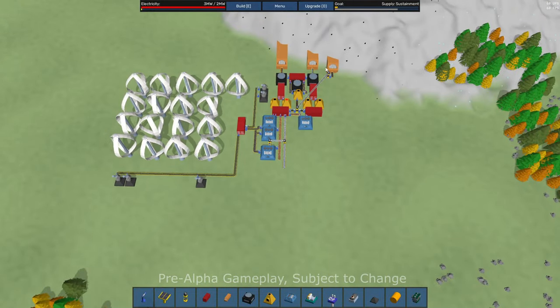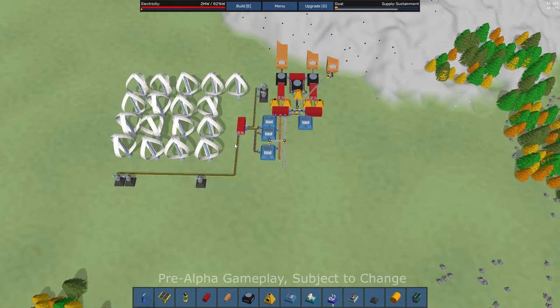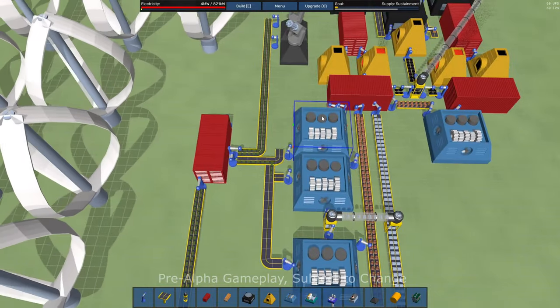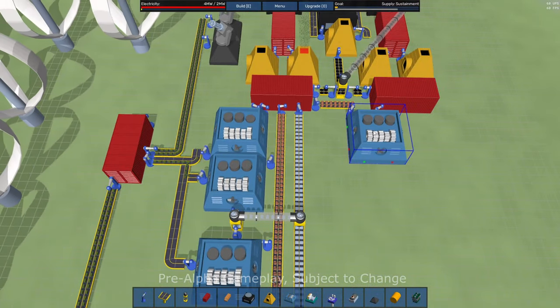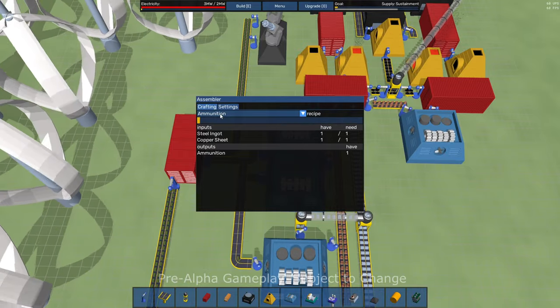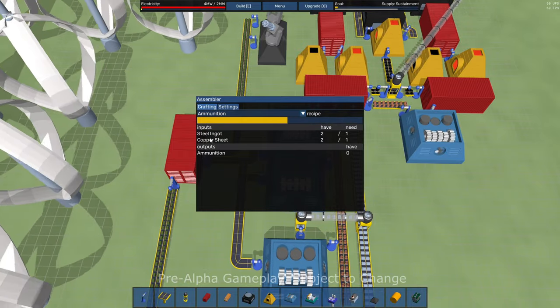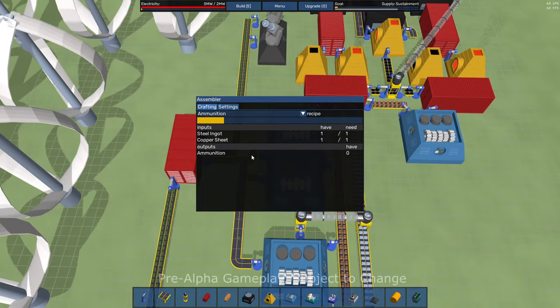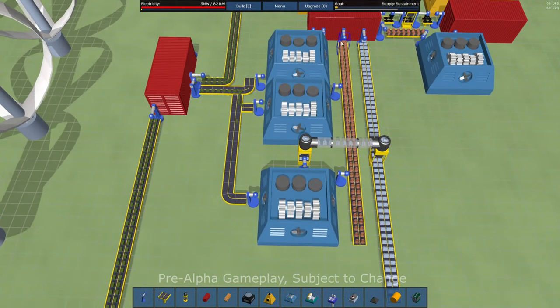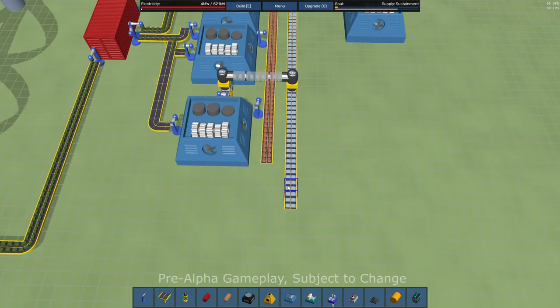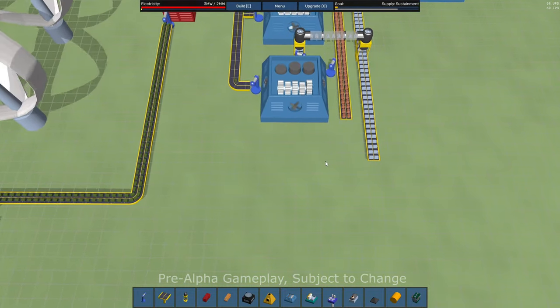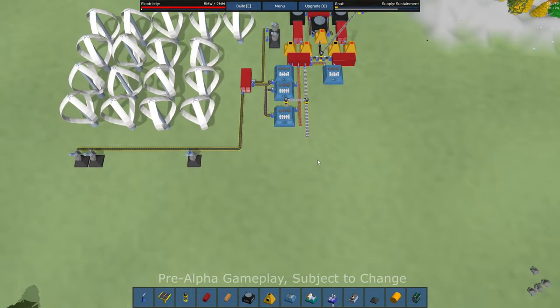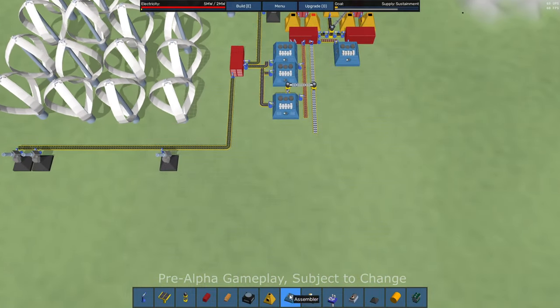This whole factory right now is basically making ammunition. That's what this assembler is doing, the copper plates. These guys are set up to do ammunition. They take steel ingots and copper sheets and spit out ammunition. So it looks like I've got a bunch of copper sheets and steel ingots available.